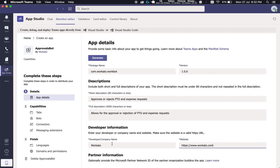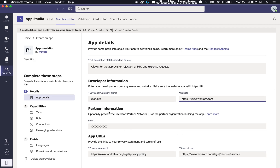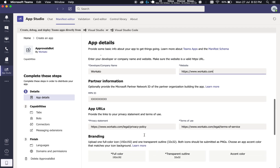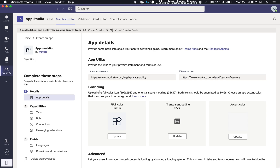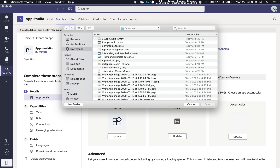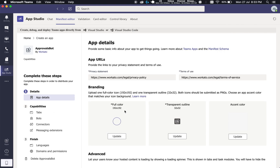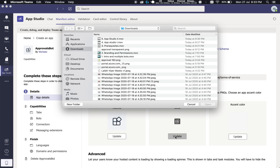Feel free to use your own company name and your own website. For Partner Information, it's optional, so we skip it. For App URLs, you can use our Privacy Statement and Terms of Use, or use your own. Now for Branding, we strongly recommend using your own icons. You should want to model the look and feel of your bot based on its primary function — in this case, Approval Spot. I've already looked for an icon that looks like it's for approvals, same thing with the transparent outline.